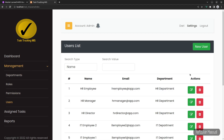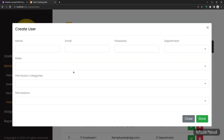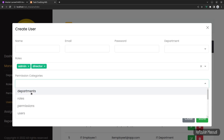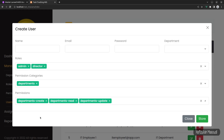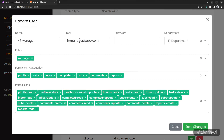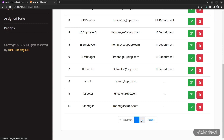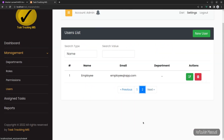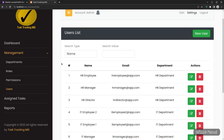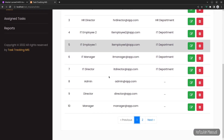The users module is completely API-based and uses a Vue multiselect component. You can select permission categories and the relevant permissions will appear dynamically. Each list has search and pagination, showing ten rows per page. For API-based modules, both pagination and search are API-driven; for Laravel-based modules, both are Laravel-based.